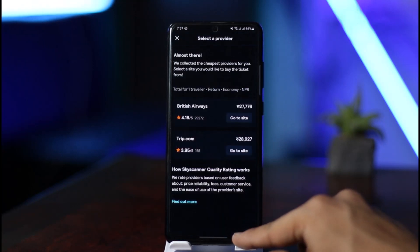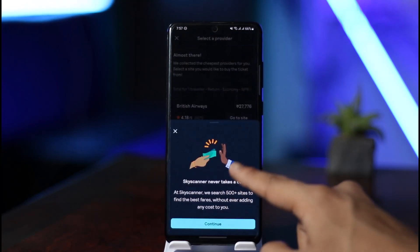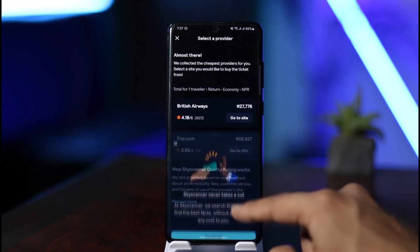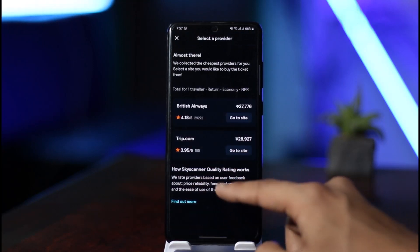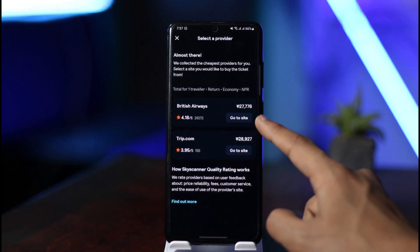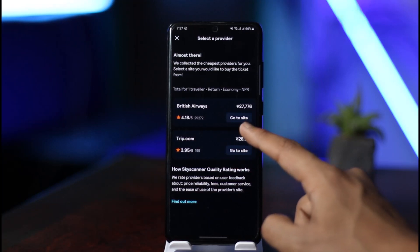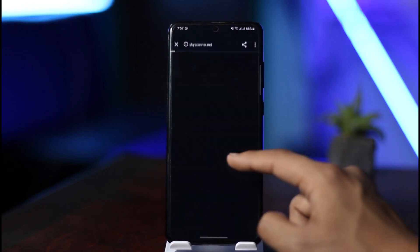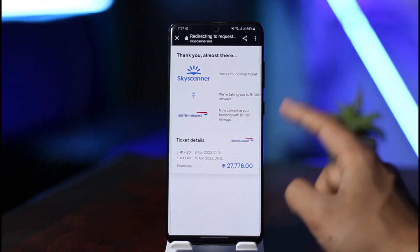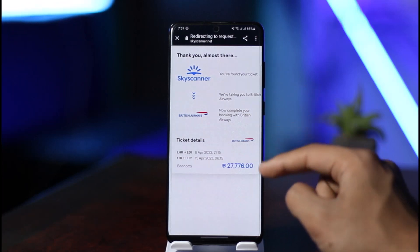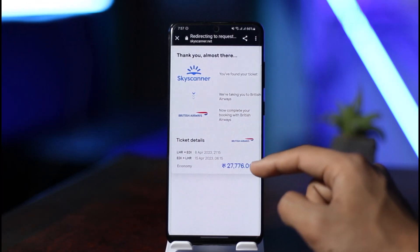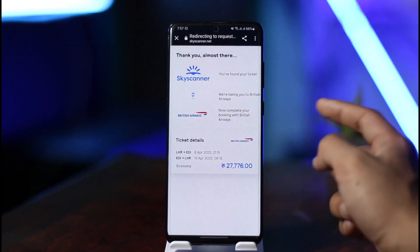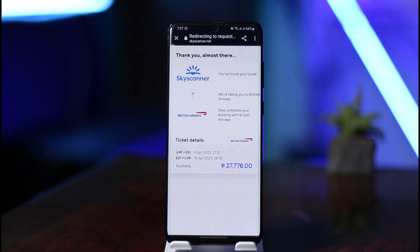Then you can choose a provider. You'll see all the available options, such as Trip.com or British Airways, depending on what you want — just select any of these options. Then go ahead and fill in the payment details. You can also review the flight details, and once done, you'll successfully book your flight on the Skyscanner app.